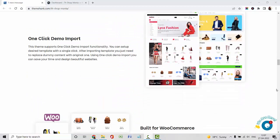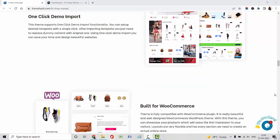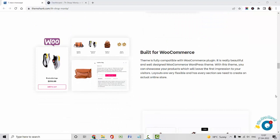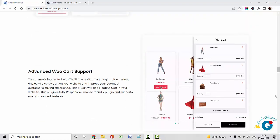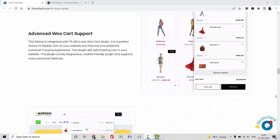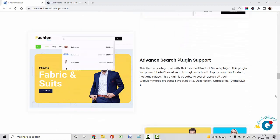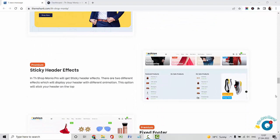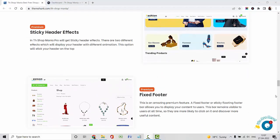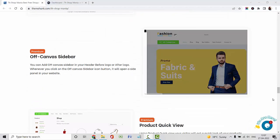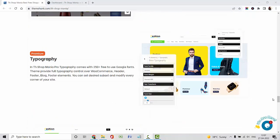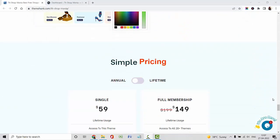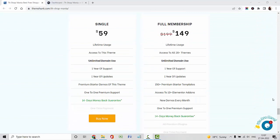You can import the whole demo templates in just one click. It is fully compatible with WooCommerce plugins and integrated with our plugins like WooCart, Advanced Search, Compare, Street Form Builder, etc. In the Pro version, you will get Sticky Header Effects, Fixed Footer, Off-Canvas Sidebar, Product Kit View, Typography, and Color Manager. You can buy our premium add-on for $59.